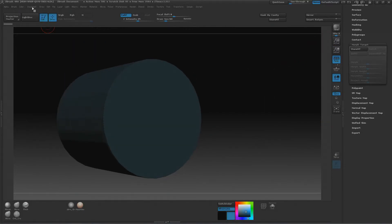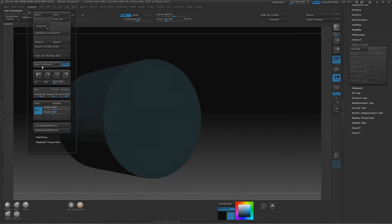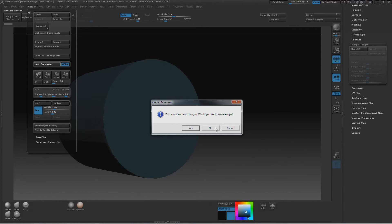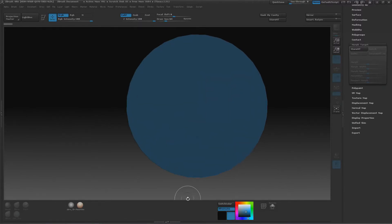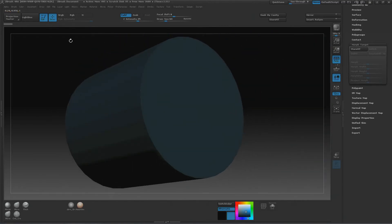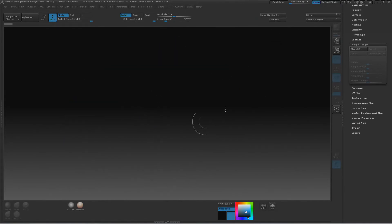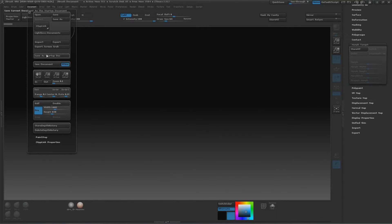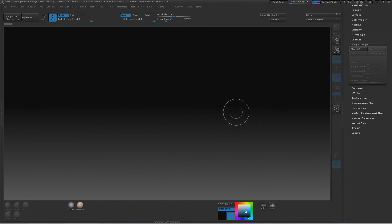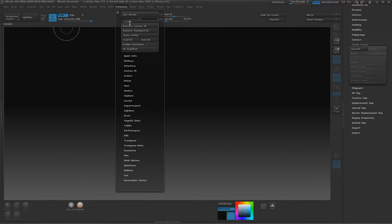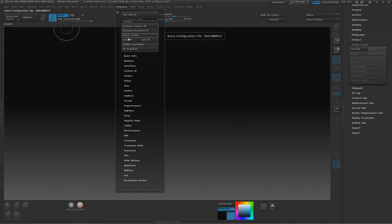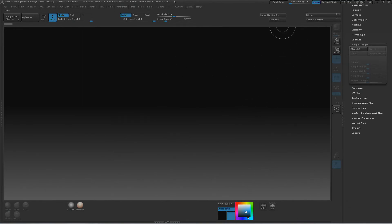Once everything looks good, go to Preferences and uncheck Enable Customize. To fill out your document, go to Document, choose your size, and hit New Document. Now you have a nice large document. To save it, make sure your document is clear, then click Save as Startup Doc so it comes up every time you start ZBrush. For saving your UI configuration, save it as a backup so you can transfer it to other machines, then click Store Configuration — every time ZBrush opens, it'll use your custom UI.